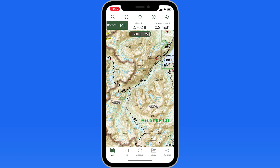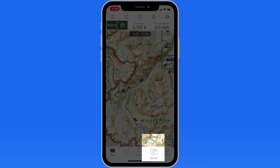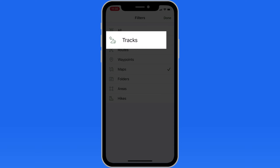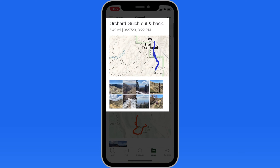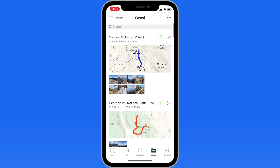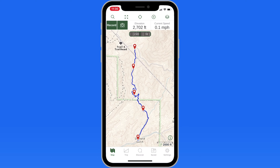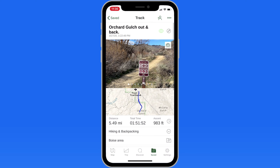Once you have maps downloaded, you can track your route over them with the Record button here. Finished tracks are also available in the saved folder. Here's a hike that I did a few days ago. The route is displayed in detail over the map, and also saved are photos taken along the way, as well as other data like distance, elevation, and speed.